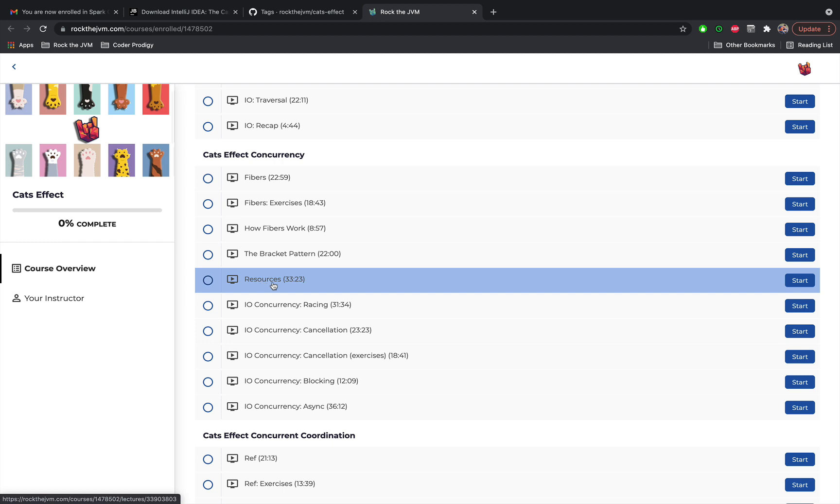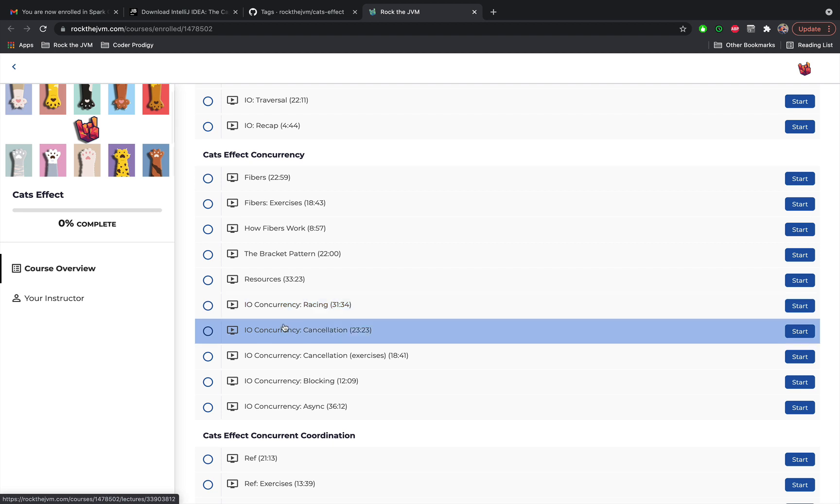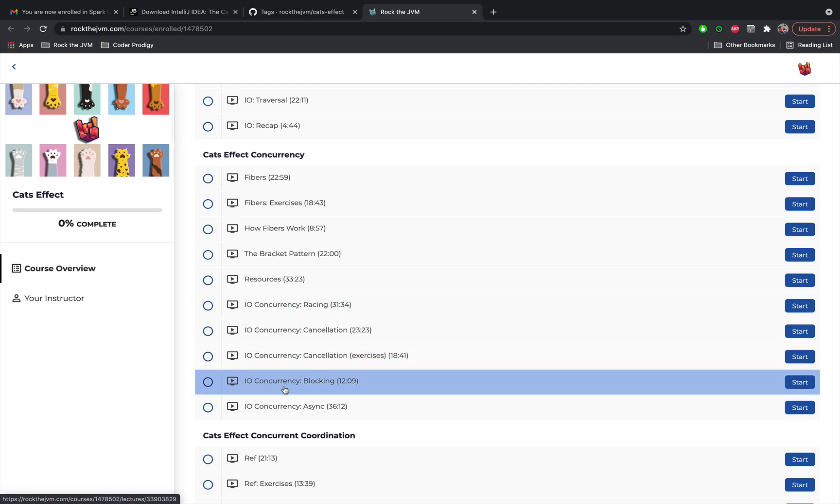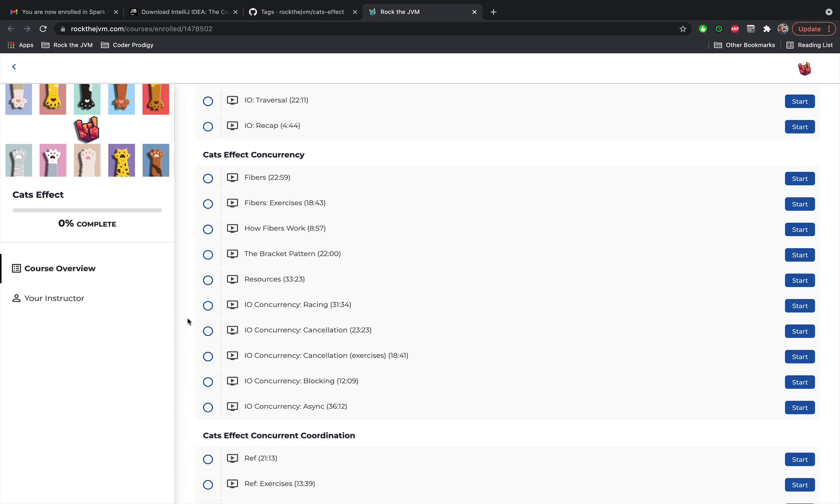So resource is one of the main features why Cats Effect is actually being adopted in Scala teams. This will be quite important and after that we're going to discuss IO concurrency with racing, cancellation, blocking and async. All of those are really powerful features in Cats Effect.